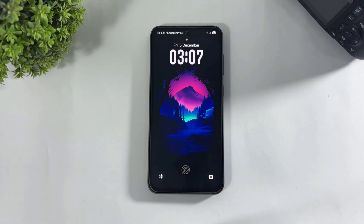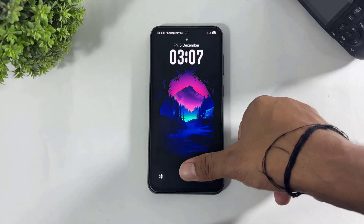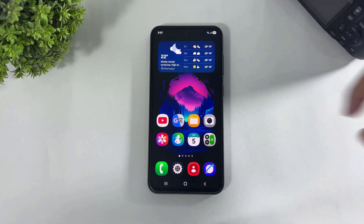Hey, what's up guys! Today in this video I am going to show you how to convert your normal home screen into an ultimate home screen without root. So let's begin. First, look at my normal home screen.